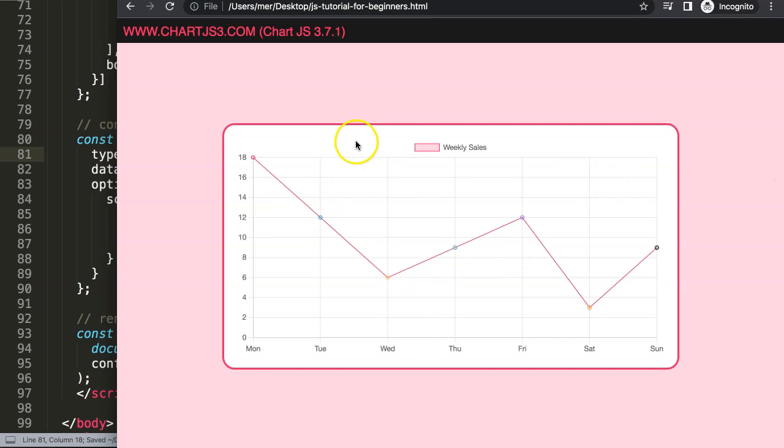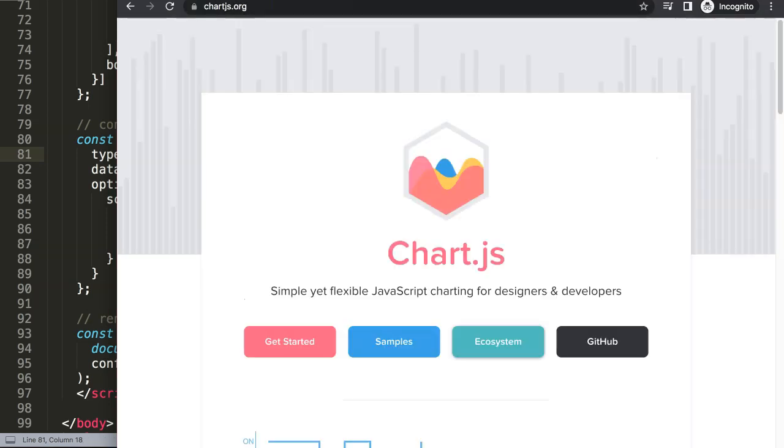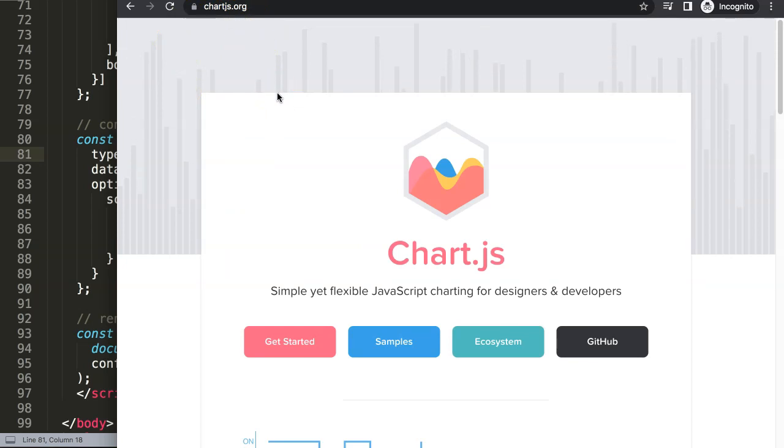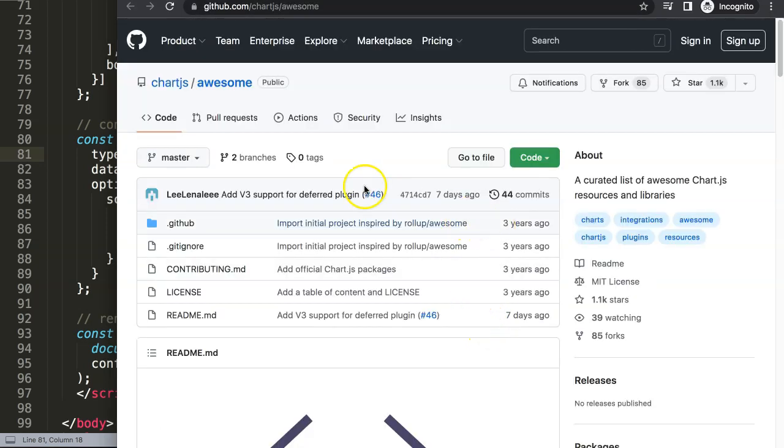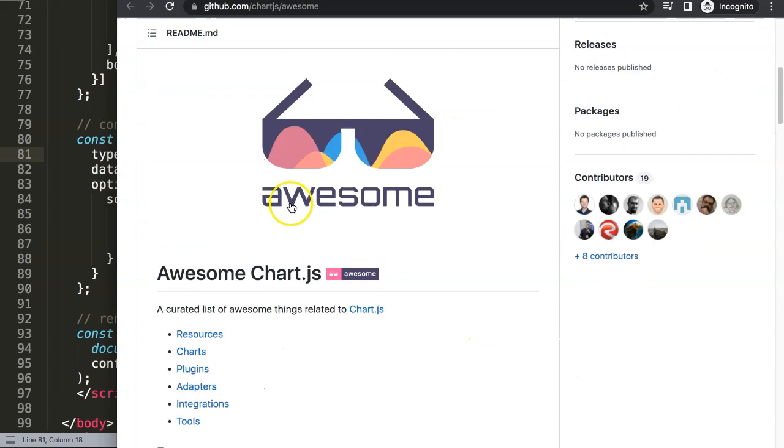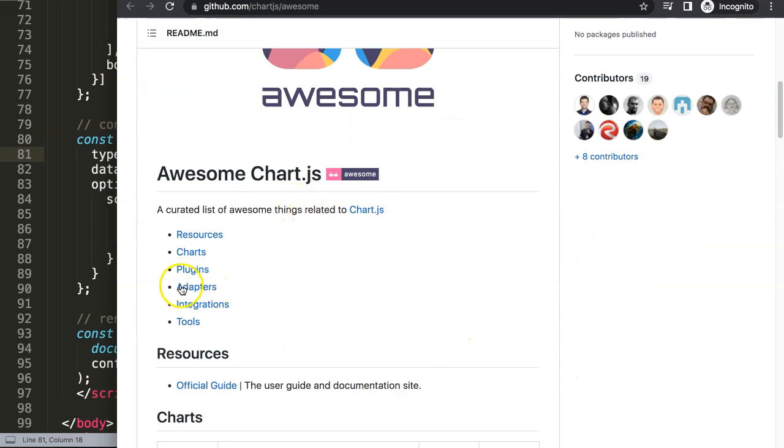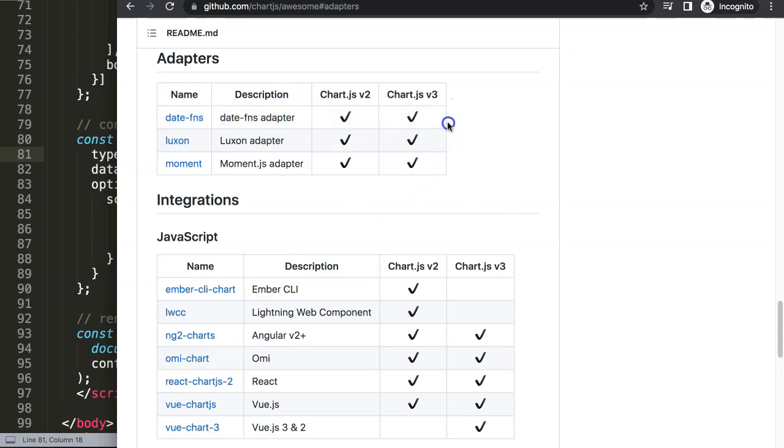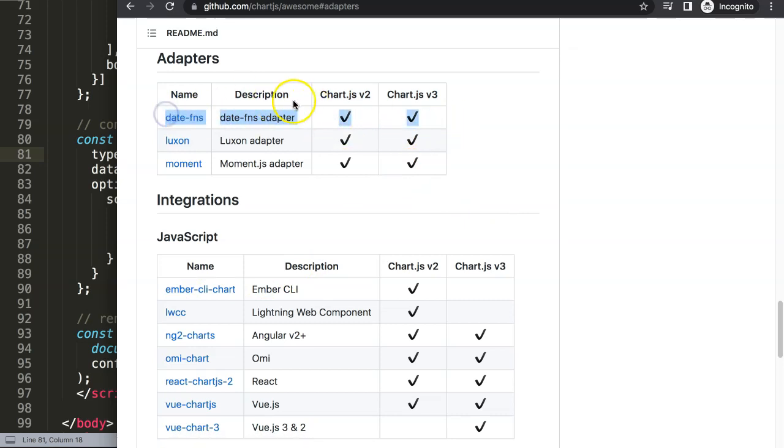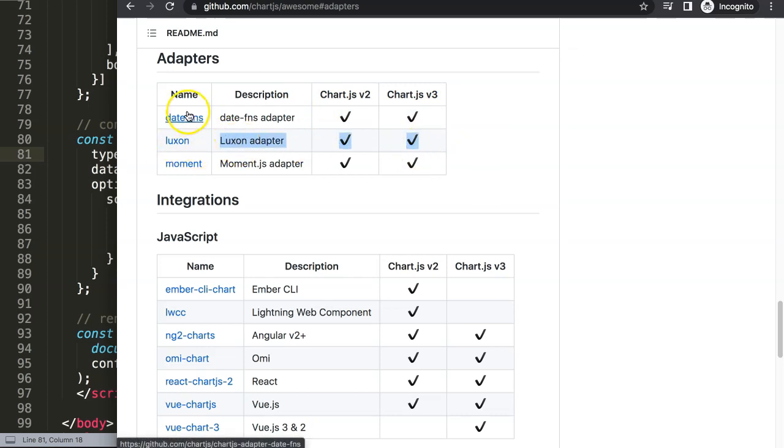Next what we need is to go to ChartJS.org, this specific link here, because what we want to do now is work with the time scale. So we need to have the date fns, or the date adapter. Click here on Ecosystem, and once you're in Ecosystem, scroll down here, select here the adapters, and the one I'm going to use is this one here. Main reason for it, this one only has one JavaScript file to add, which is better than this one because this one has two JavaScript files that you need to add, although this is easier to use compared to that.